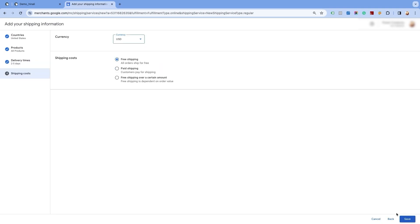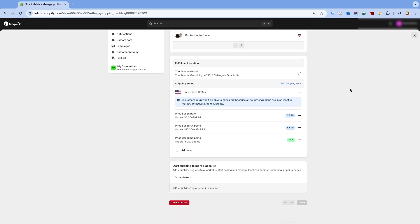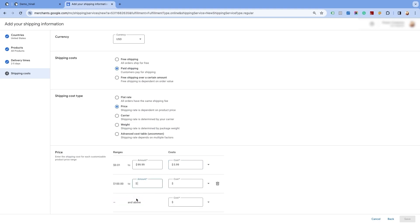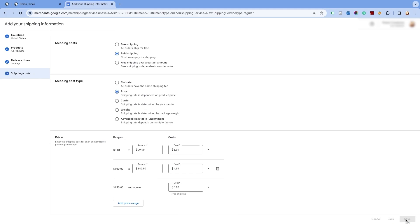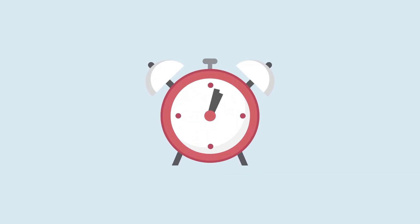Click on continue. Please ensure that your primary target market's currency is selected in the currency section. Now, in the shipping cost section, select the second option of paid shipping, and in the shipping cost type, select the price option. Please double check the shipping settings done in the Shopify store. Here, we are charging $5.99 US dollars for shipping for orders ranging from $0 to $100. We are adding the same in the Google Merchant Center Next. You can add more order rows by clicking on add price range. Now we are adding one more shipping rate for orders in the range of $100 to $150 US dollars, charging $4.99. Since we offer free shipping for an order value of $150 or more, we will set the rate as 0 and then click on save. Please note for free shipping, we enter the amount as 0. Click on done. You need to wait for 24 hours to get this change implemented.